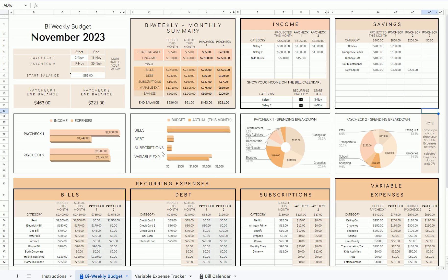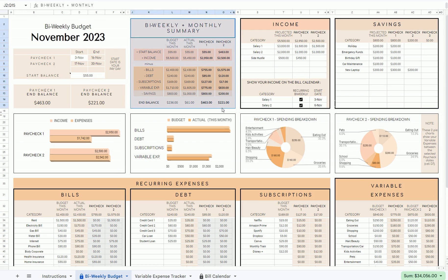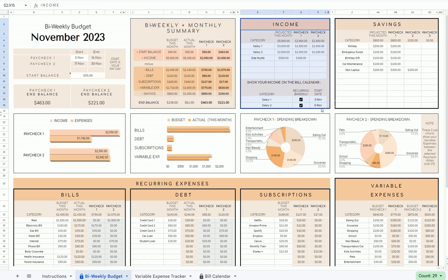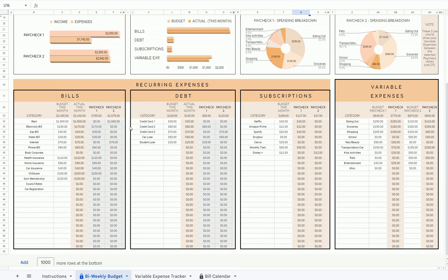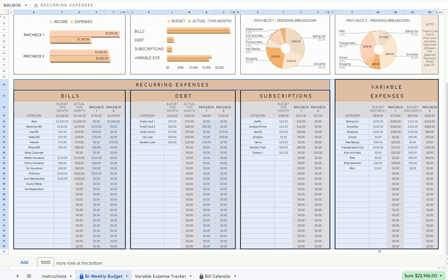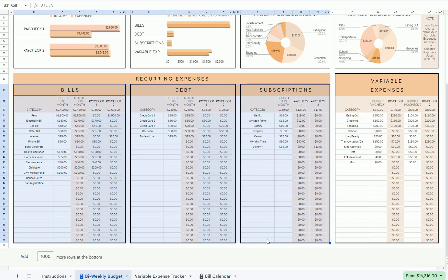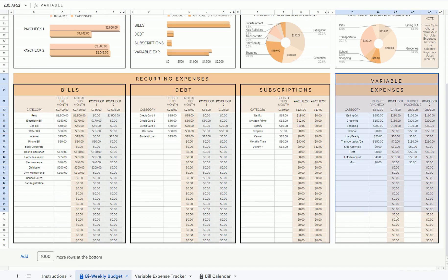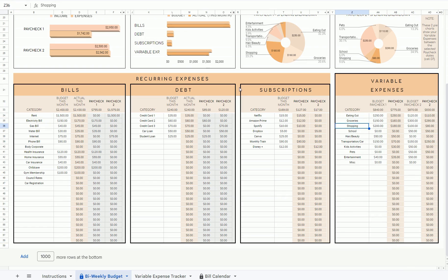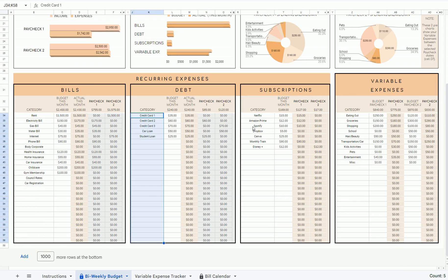Let's go back to the first tab, the biweekly budget tab. This layout is quite intuitive. Here you can see your biweekly and monthly summary, all automatically calculated for you. Then your income table, your savings table, and at the bottom you'll see all of your expenses. These three main tables are your recurring expenses — bills, debt, and subscriptions — and over here is your variable expenses, such as eating out, groceries, shopping, and so on. All of these categories are fully editable, so feel free to edit and rename them.